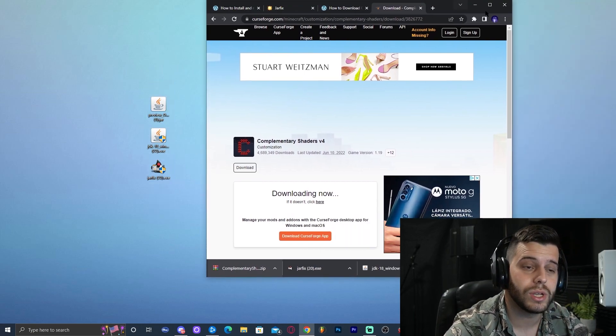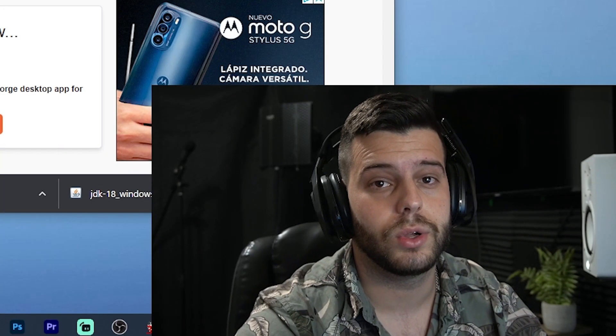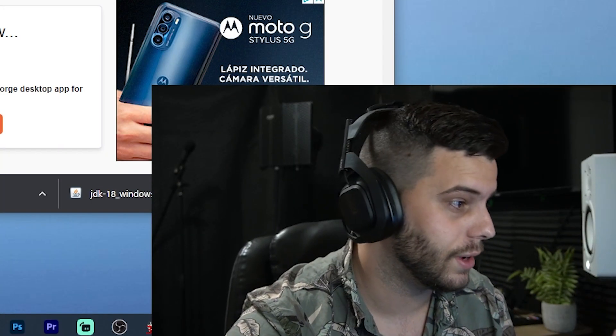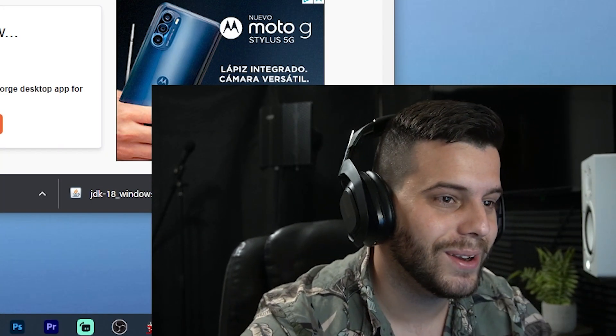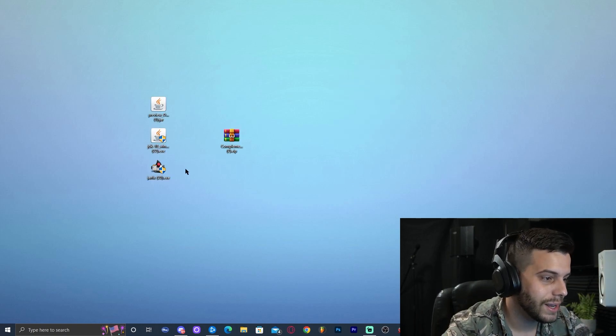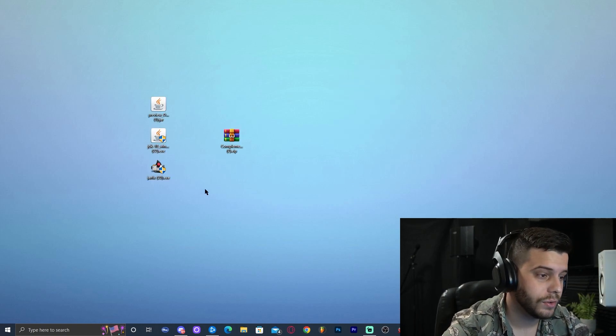We could go ahead and close out from the internet for now, but make sure you keep this video open. Close from all the other websites, and let's go ahead and start working.